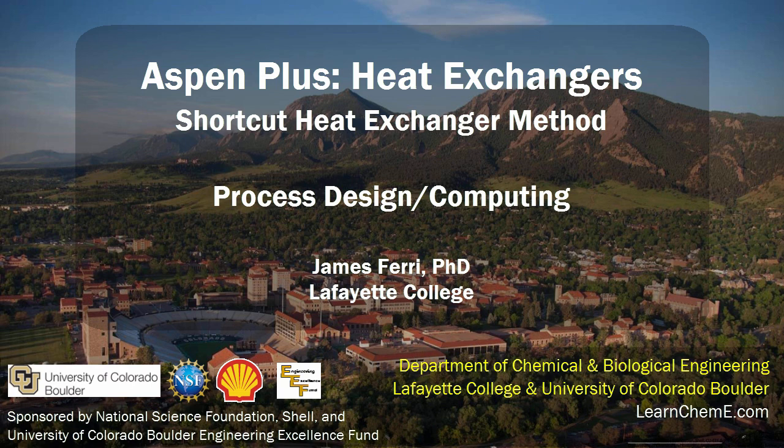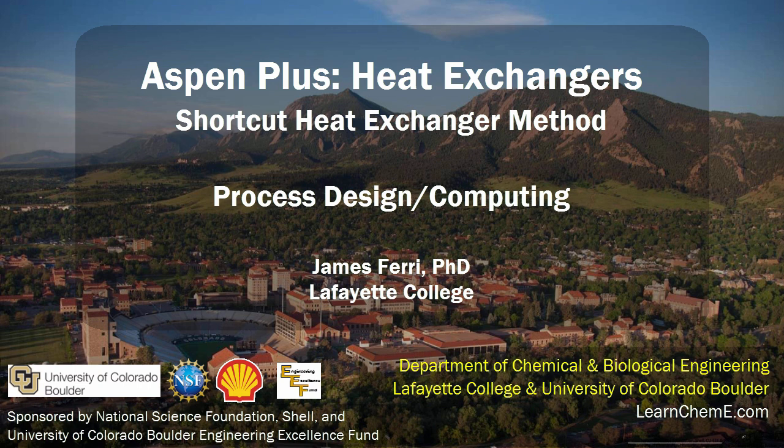This screencast will teach you how to utilize a shortcut heat exchanger method in Aspen Plus software. This model can be compared with the detailed heat exchanger method and two heaters connected via a heat stream as detailed in subsequent screencasts.